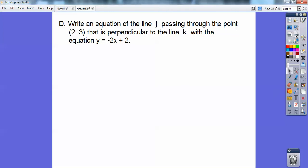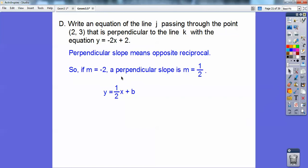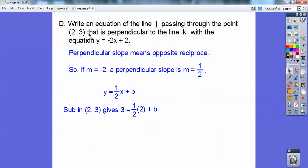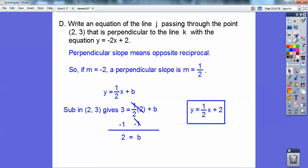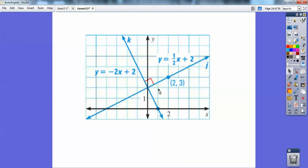Write an equation of line j that passes through the point 2, 3, perpendicular to line k with the equation y equals negative 2x plus 2. If the slope of this one is negative 2, a perpendicular slope would be to flip negative 2 and change the sign. Negative 2 over 1 becomes 1 over 2 — and since that's negative, this one's positive. So y equals 1 half x plus b. Substitute in 2 and 3 for x and y, and b equals 2. So the equation is y equals 1 half x plus 2. There's a nice right angle right there — they're perpendicular to each other.